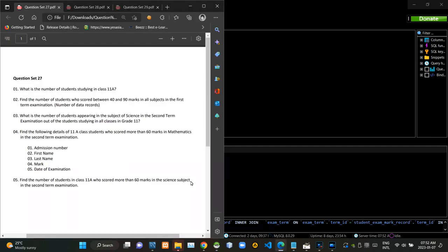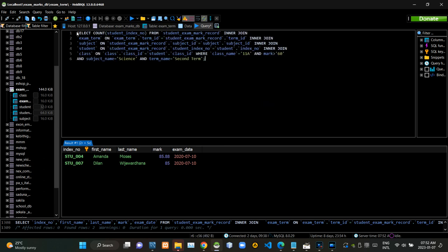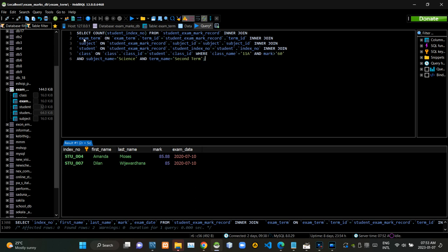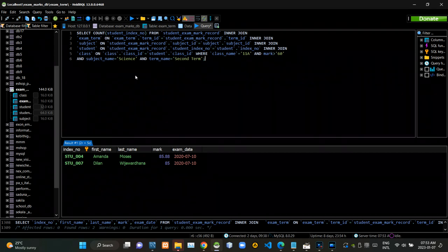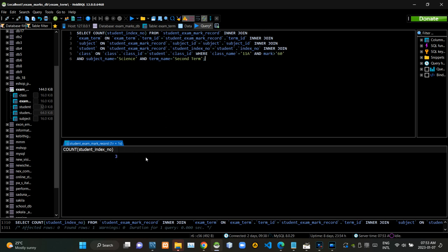Then we have to find the number of students in class 11a who scored more marks than 16 in science subjects in the second term examination. Now I am executing this query statement like this.